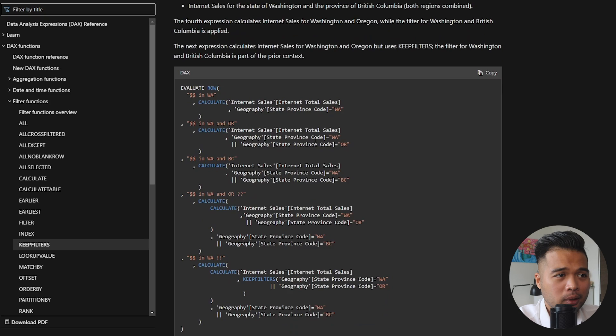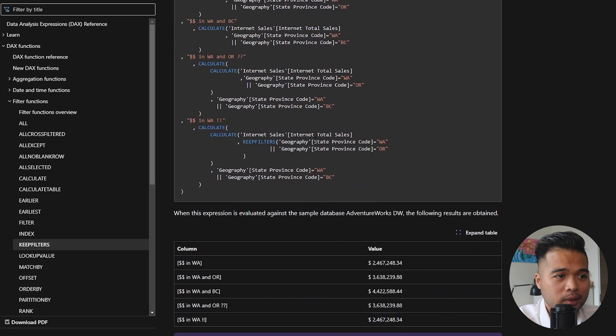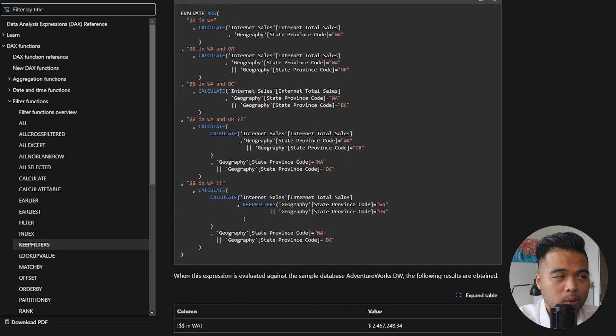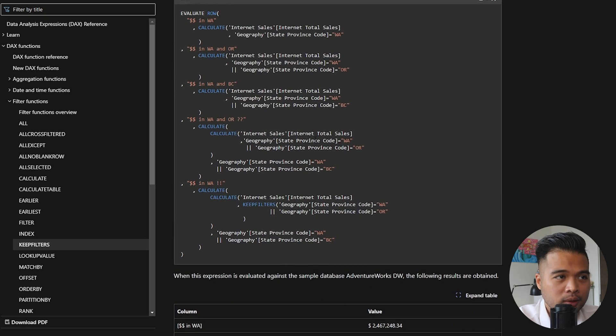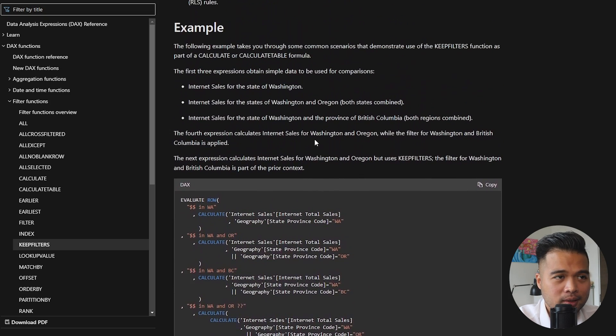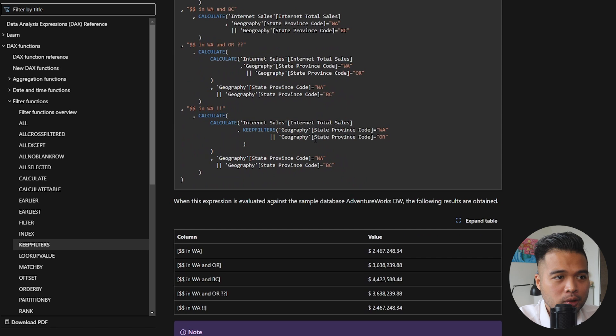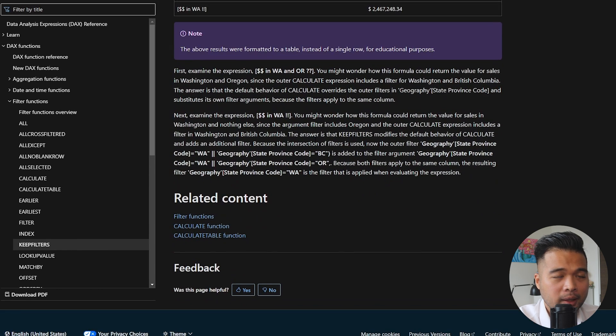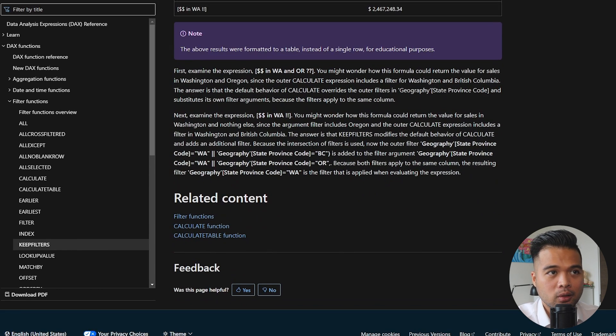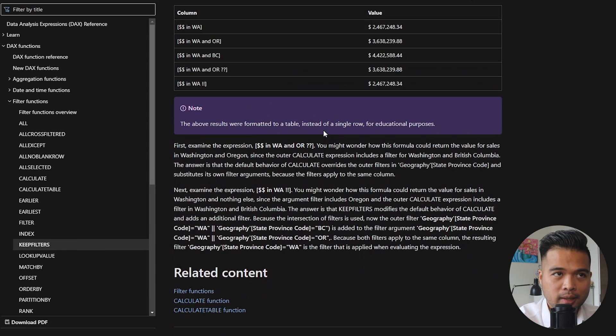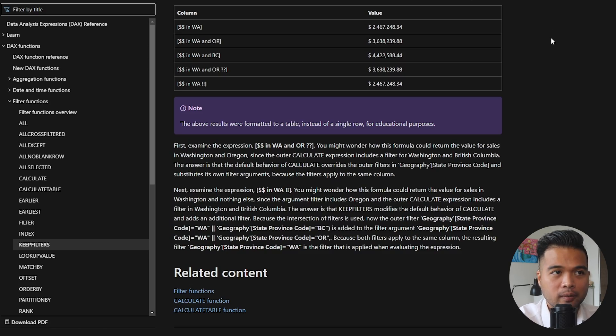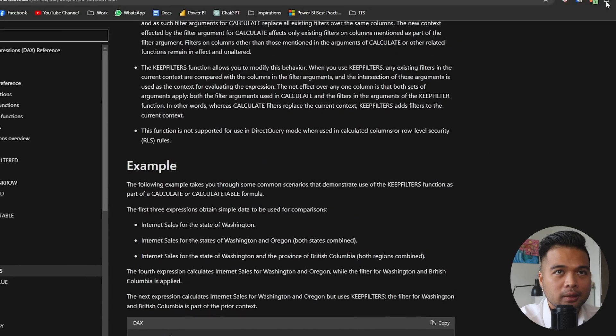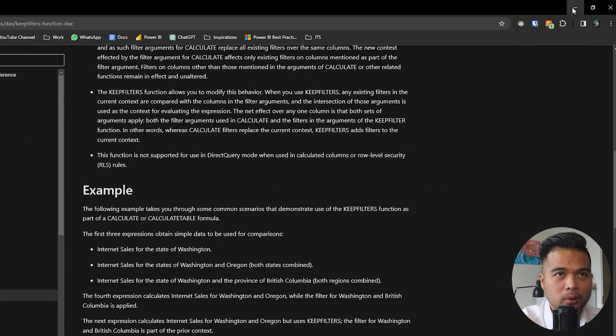Here we have a very short description which is just saying how it applies or changes how the filters are applied when you use it with the CALCULATE or CALCULATETABLE function. There are some remarks here, but if I'm being honest with you, this didn't really help me understand what KEEPFILTERS function is, so I had to search on Google.